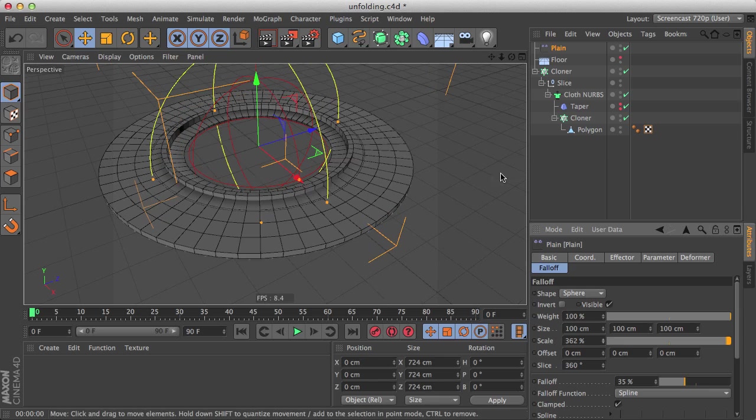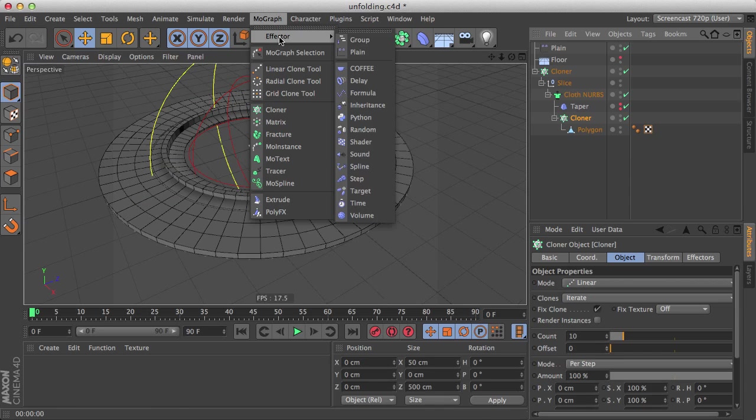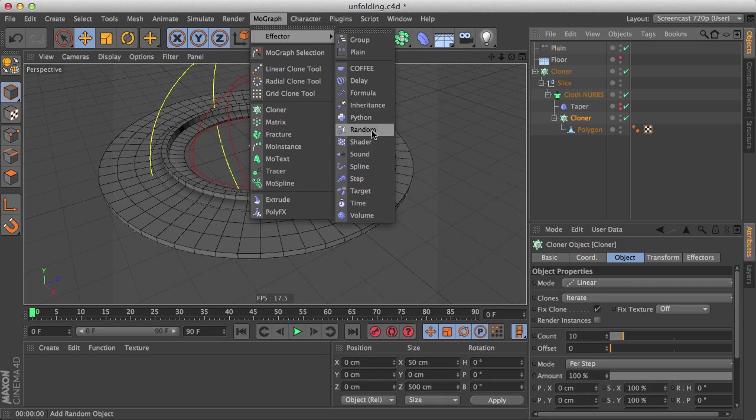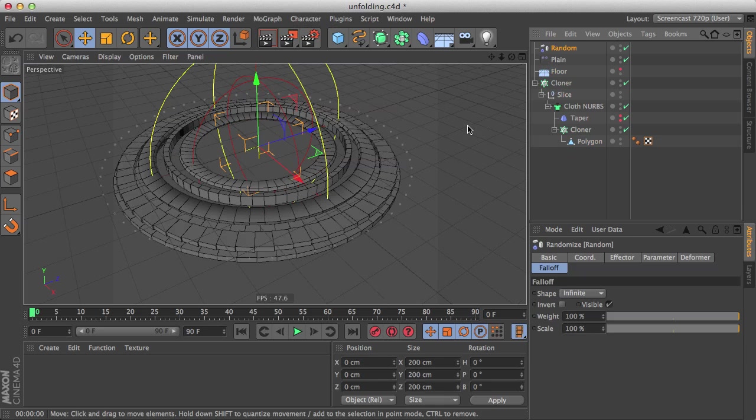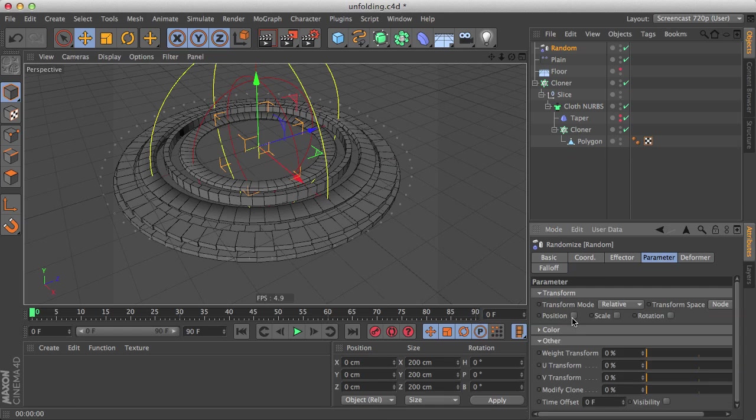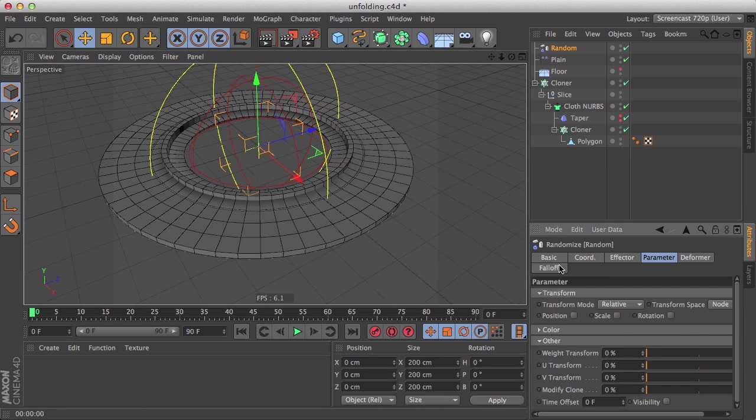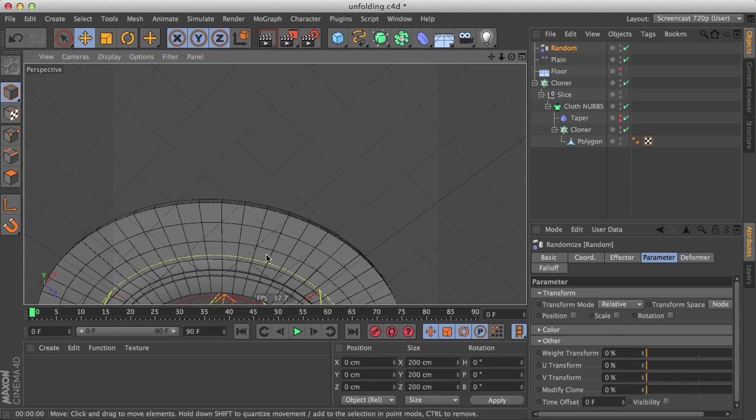So we're going to use the random effector to randomize. Let's select our nested cloner that we know is the one whom we need to apply the effectors to, and make a random effector. Let's go to the parameter, disable the position. What we want is to use the random effector to randomize the way that the plane effector affects the clones, and we're going to do that with the weight transform. And to do what it does.